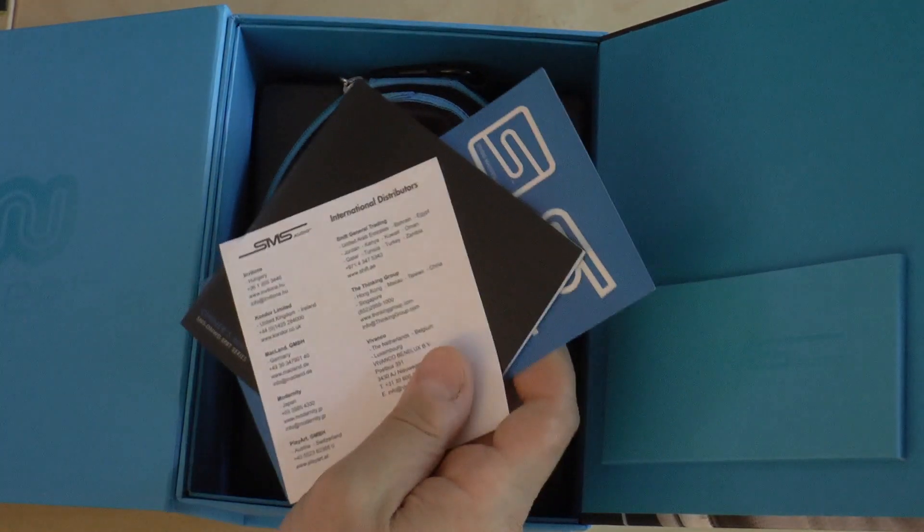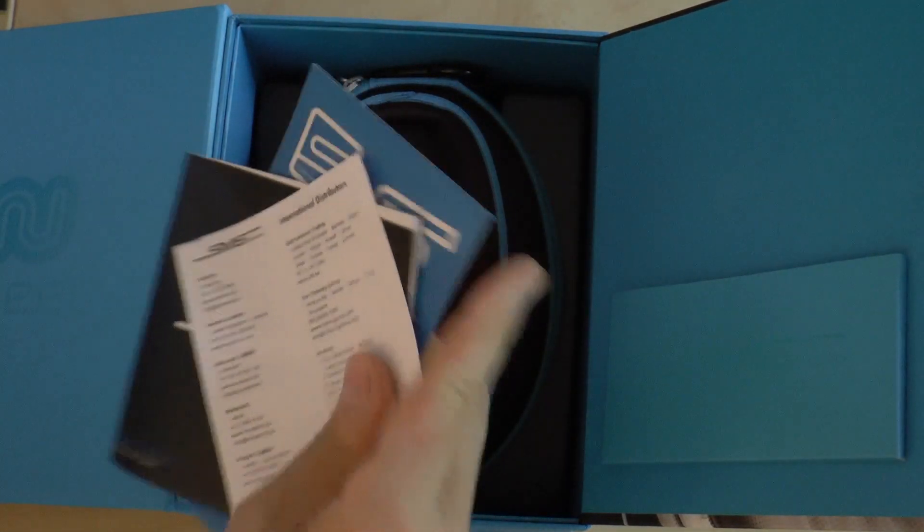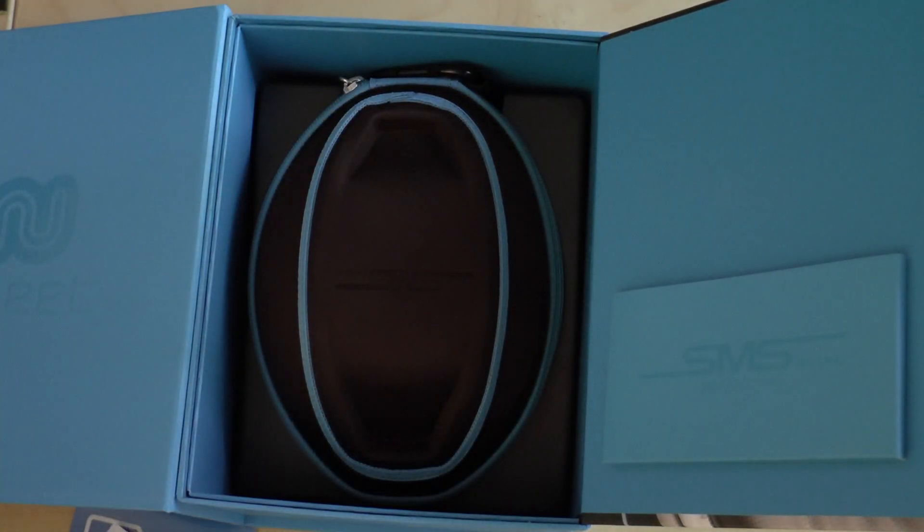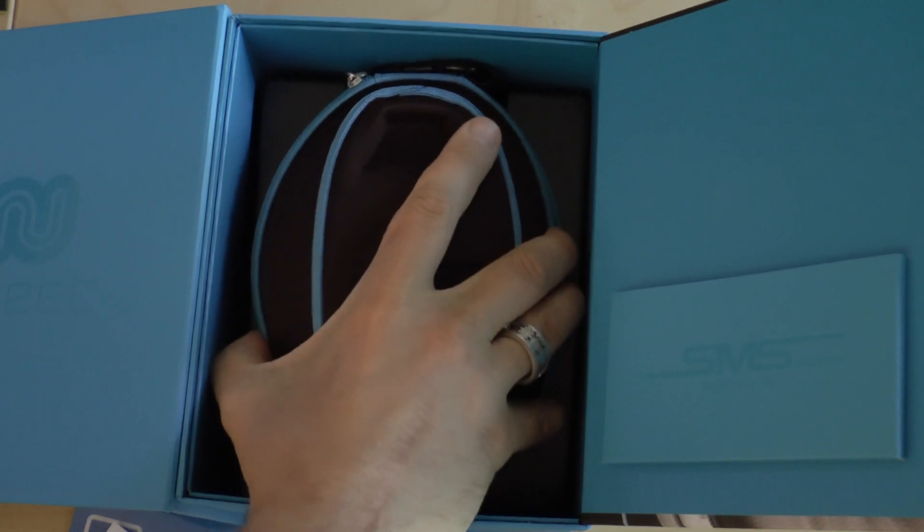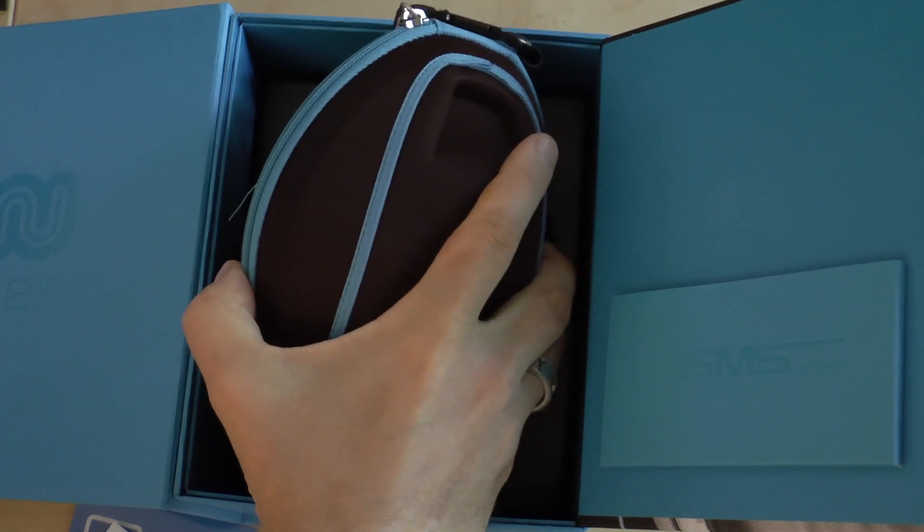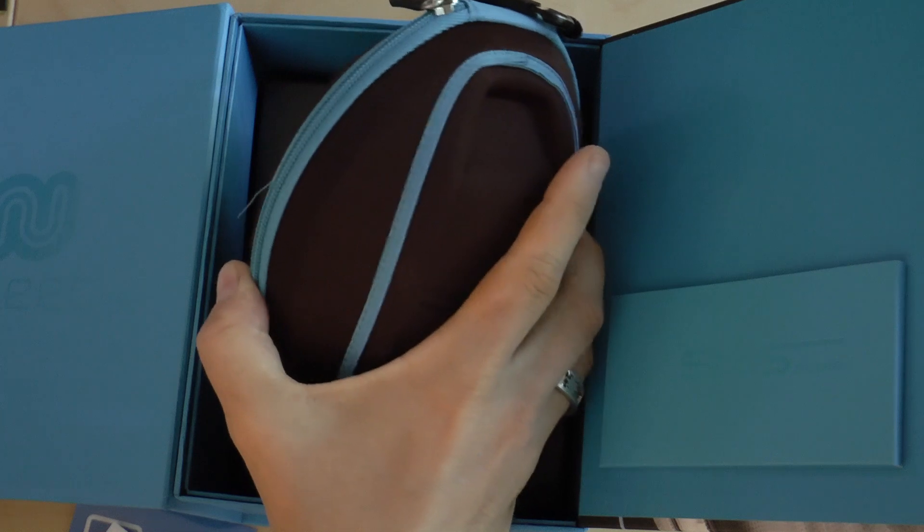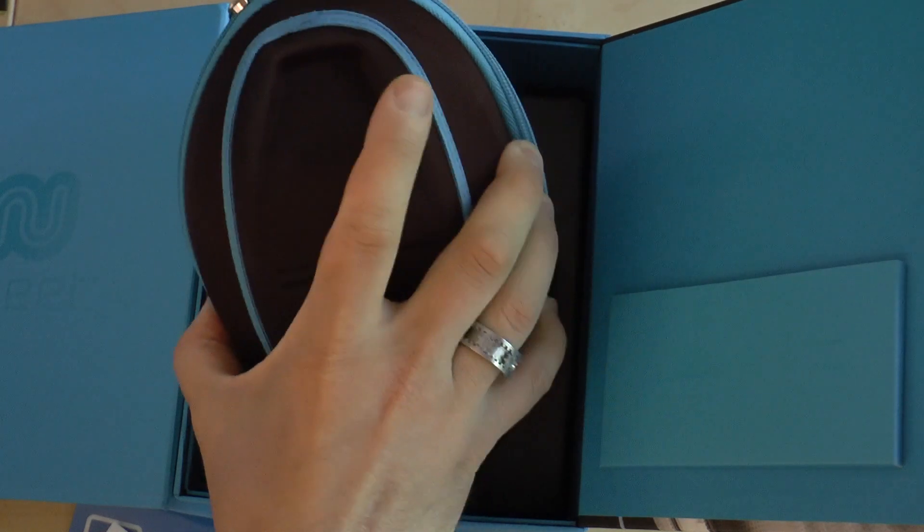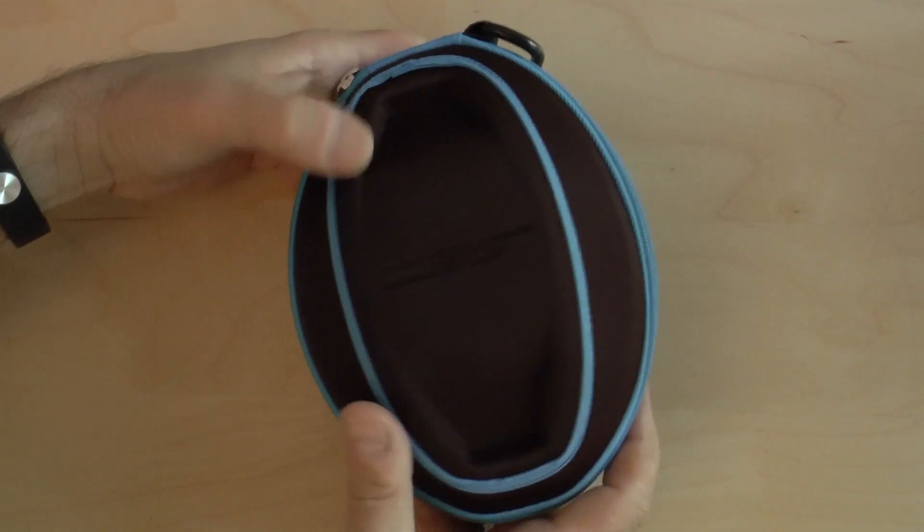Inside the package, you get some paperwork, you get some stickers, and you get the headphones in a really nice sports protective case, which looks kind of like a football. The case itself is a very nice case.